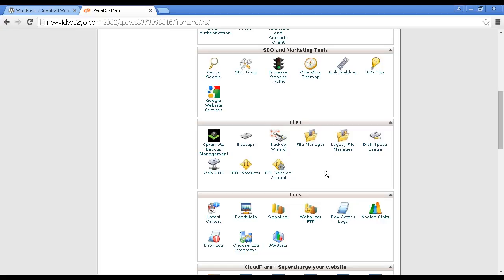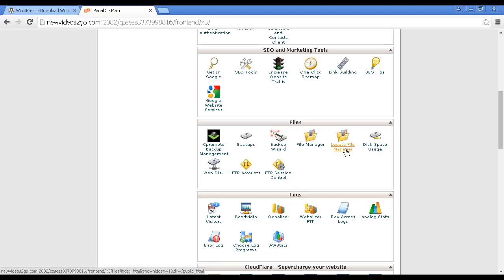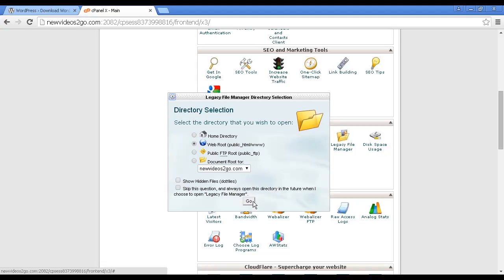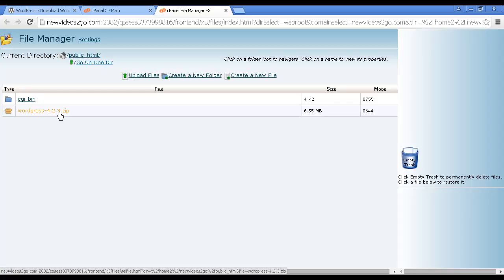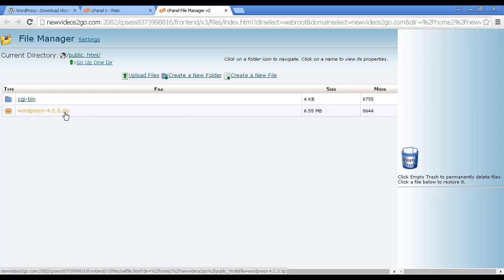First thing I need to do is to access the zip file. So I'm going to use legacy file manager for this demonstration, although you can use file manager, but I actually prefer this one. Let's just open that and we're going to open it in the web root, the public HTML, click on go. And you can see we have the zip file uploaded, and this is in the main public HTML directory. I've uninstalled the previous installation, the one that I showed you in the last video, just so there aren't any conflicts or anything like that.